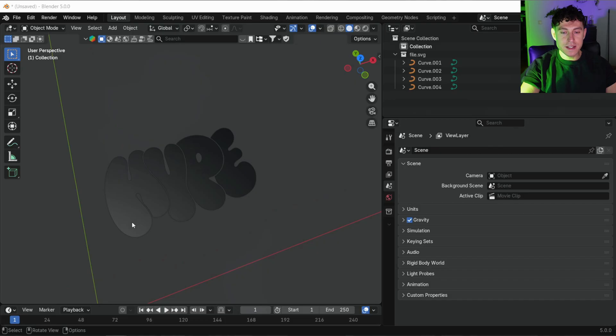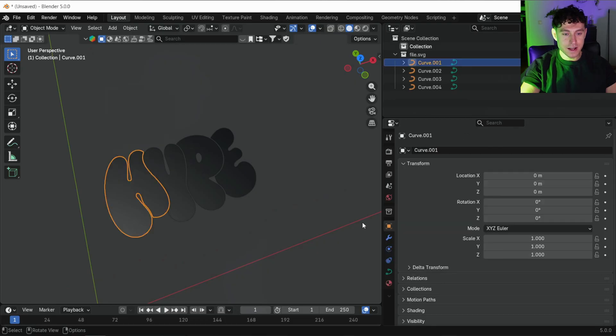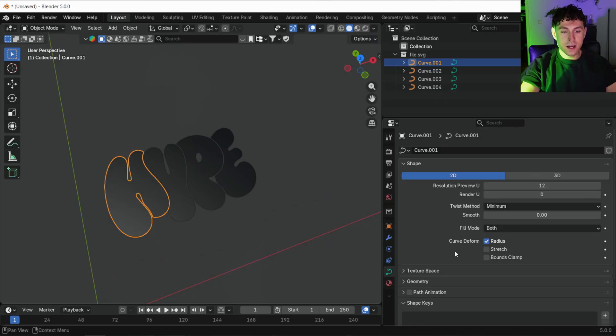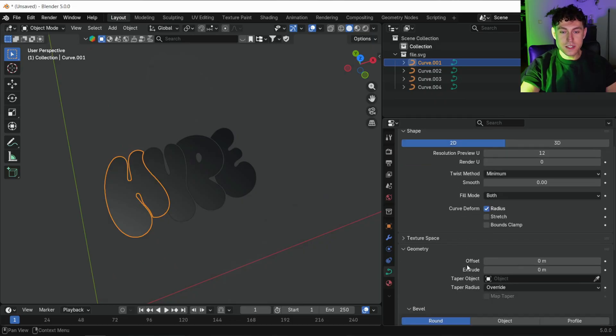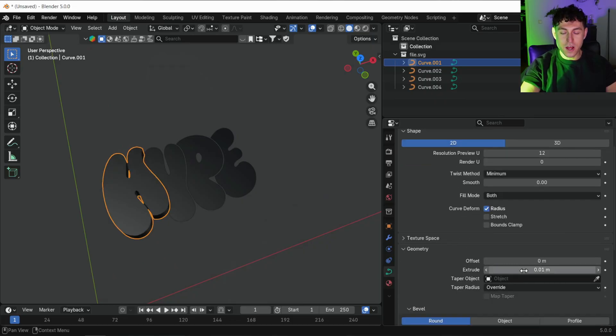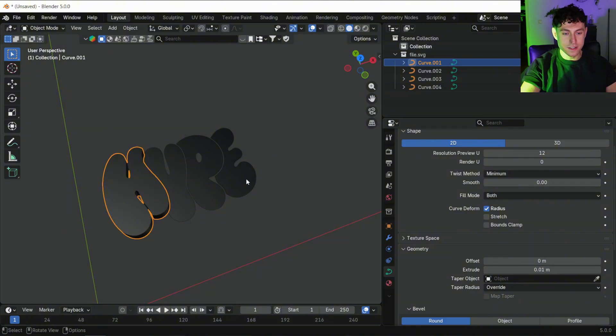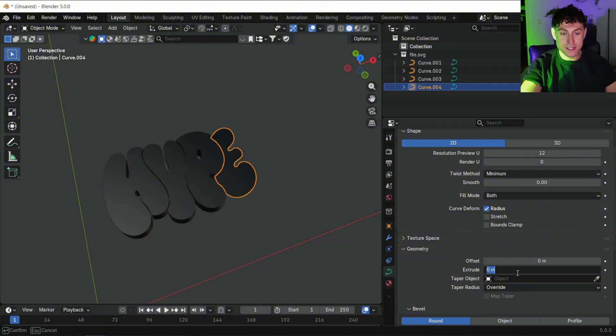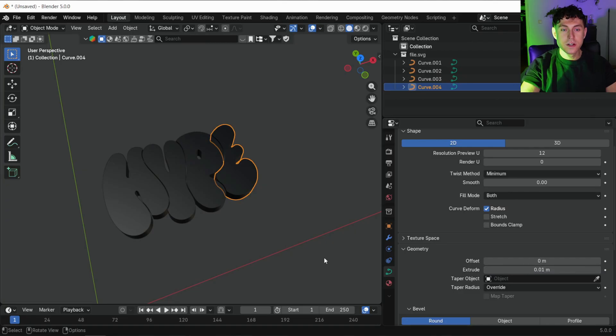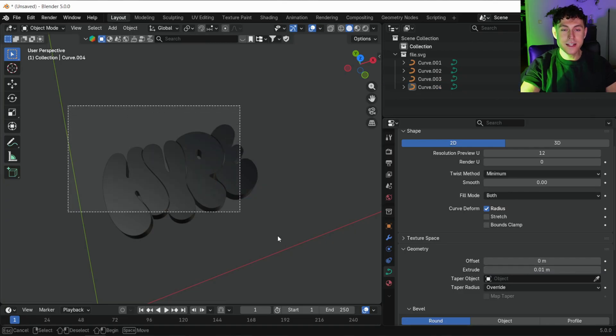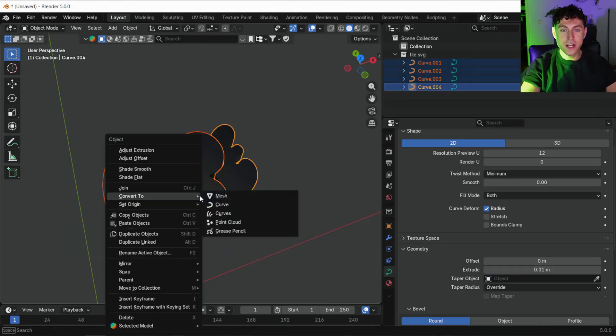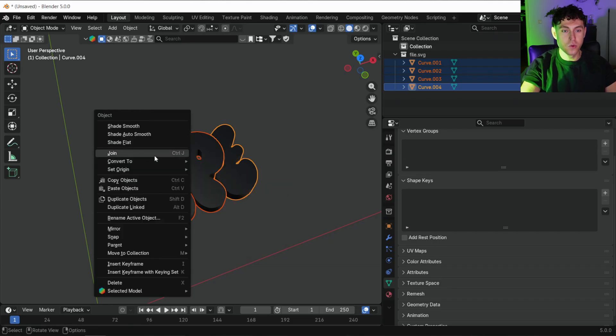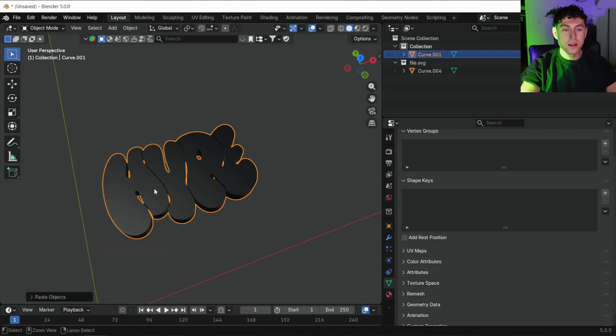3D objects first. We are creating the blue frame around the text. Select the first letter. In the object data geometry section, increase the extrude value until you get a nice thickness. Make sure all letters use the same settings. Then select everything, right click, convert to mesh, and again join all letters into one object.